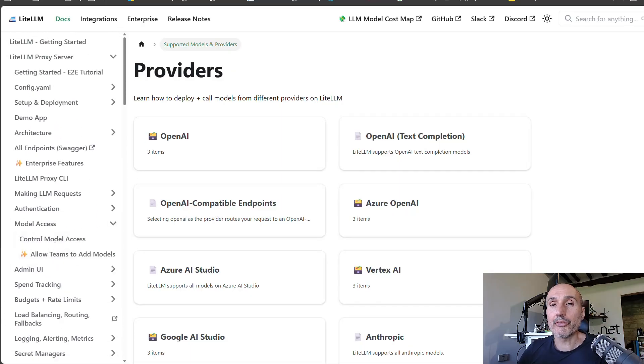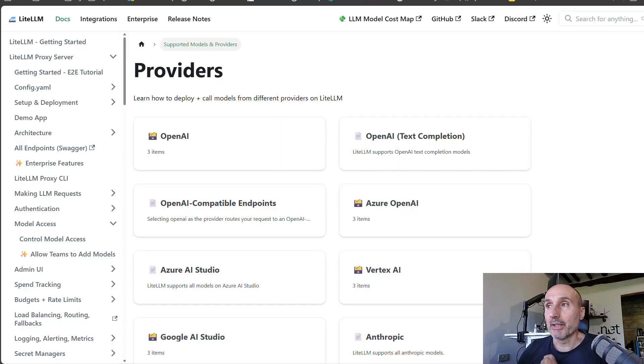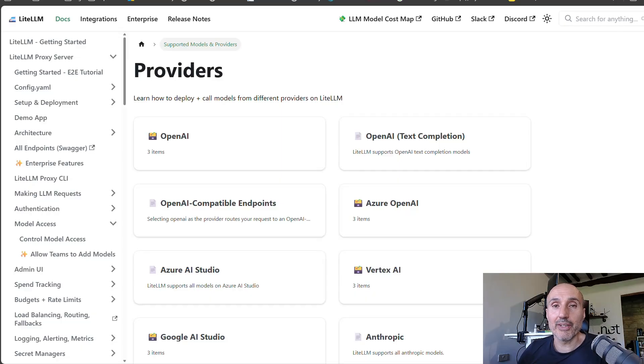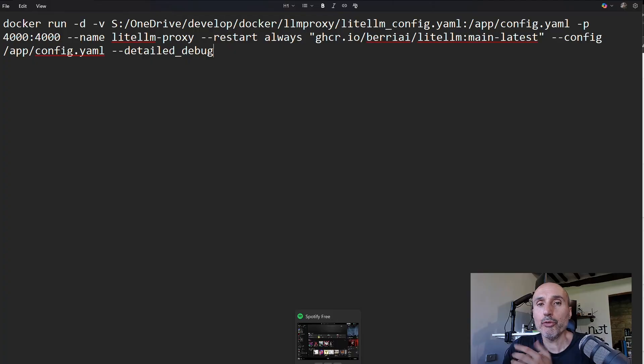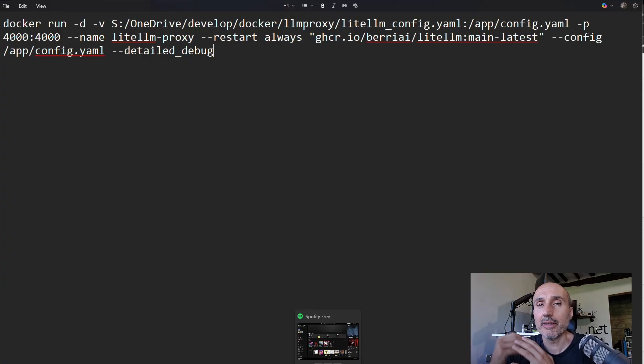And as a bonus, how difficult is to start with LiteLLM? It's very simple because it has a Docker image. As usual, Docker run, and you are up and running.